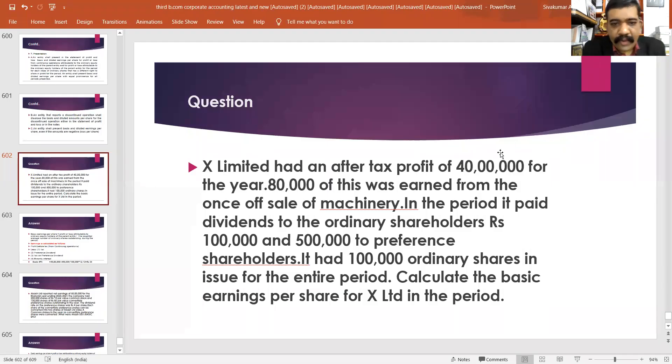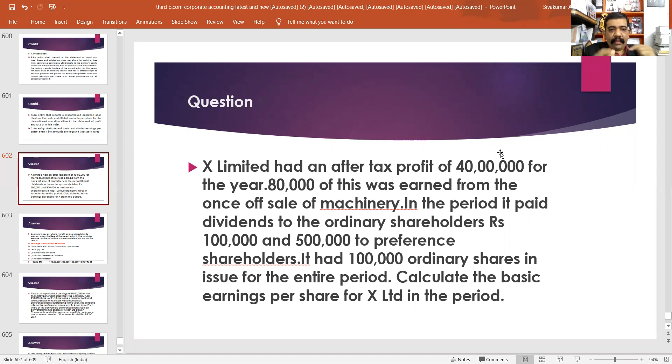Now we have to discuss about some questions which are related to index 33. Please look at the question.